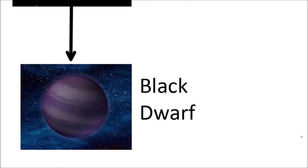This is what happens to stars that are roughly the same size as our sun, but for more massive stars the story is quite different.